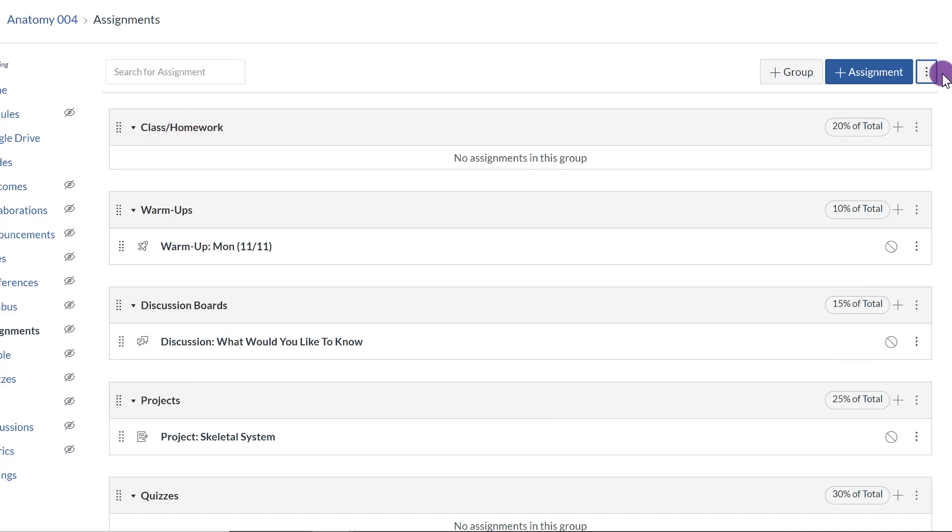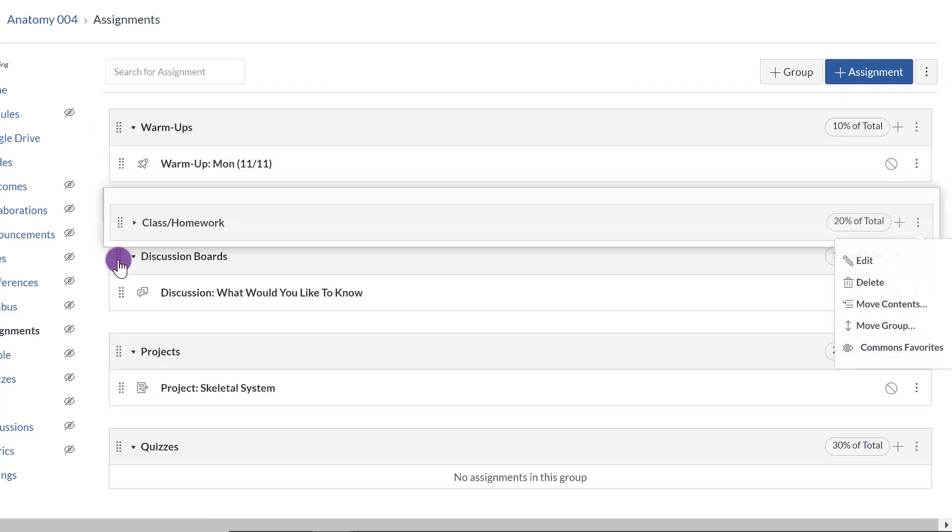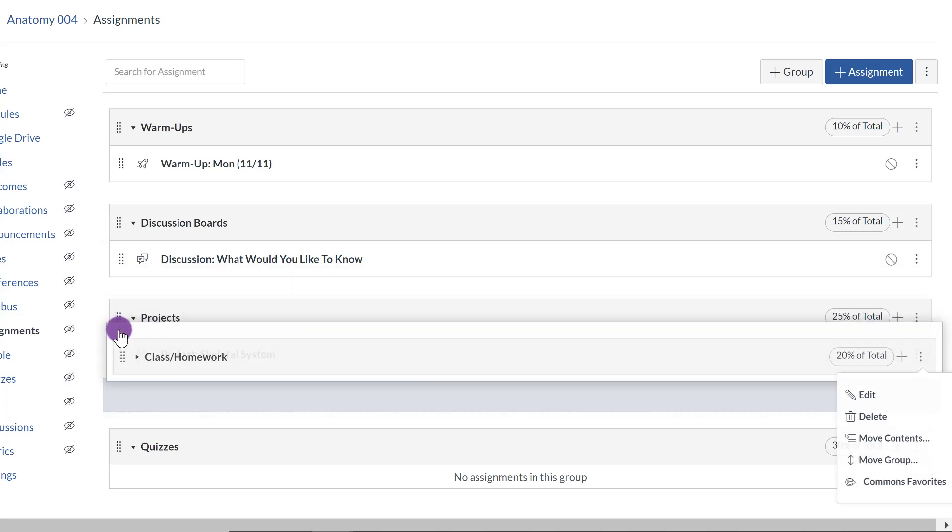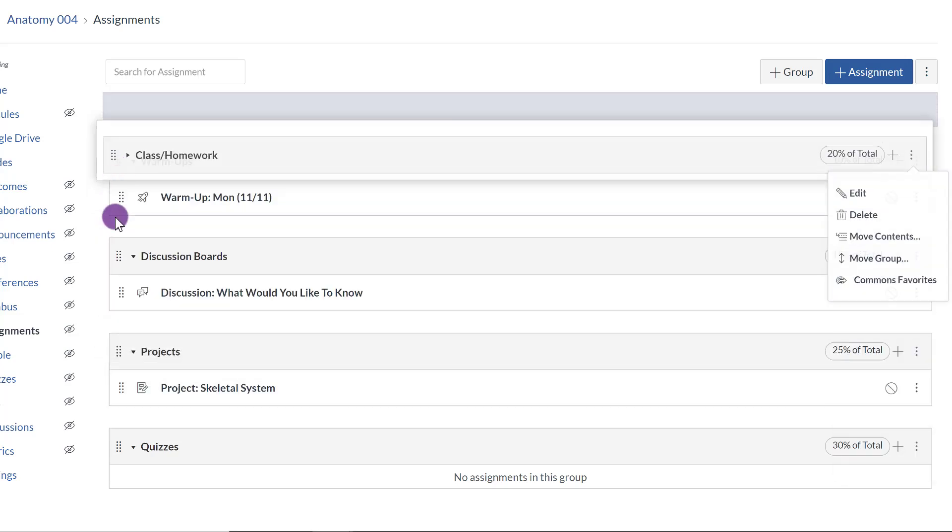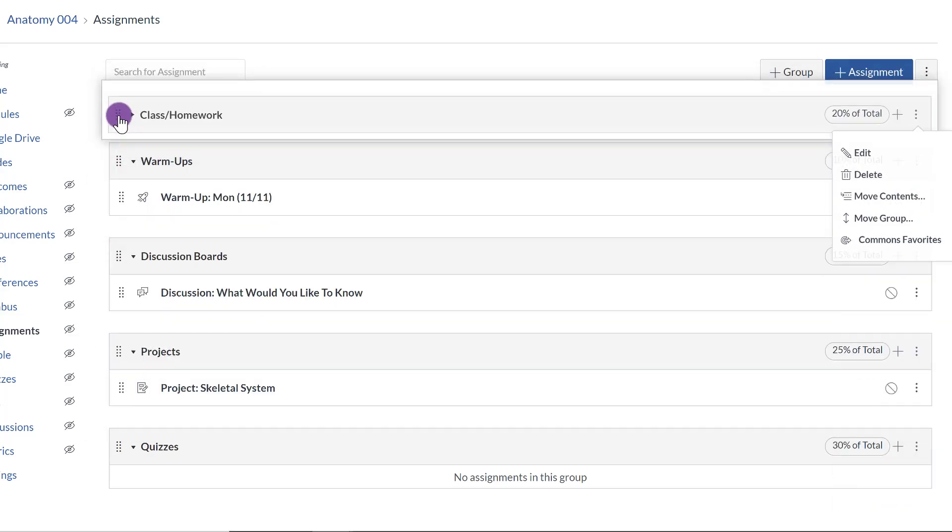If you want to change the name of any of these, just click on the ellipsis to the right of the assignment category name and click Edit. And then again, if you want to move this for any reason, just click on the eight dots to the left of the name and just drag up and down.